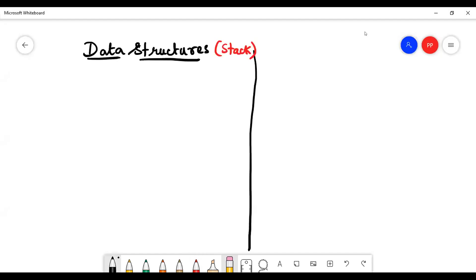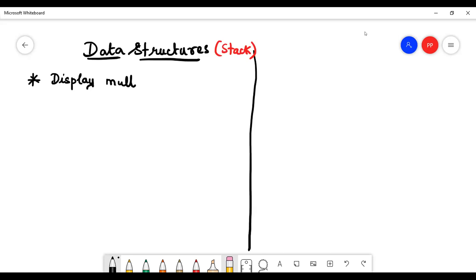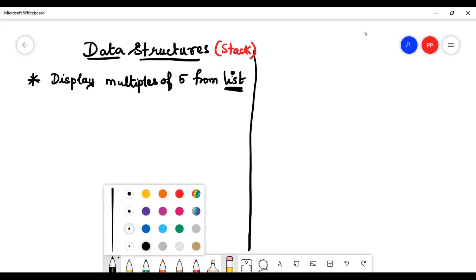We are looking at template programs. The program will be list-based or dictionary-based — those are the two models you will have. There are two main model choices. We will learn both models. The question will ask you to display from a list, such as finding the first two multiples of five from a list.